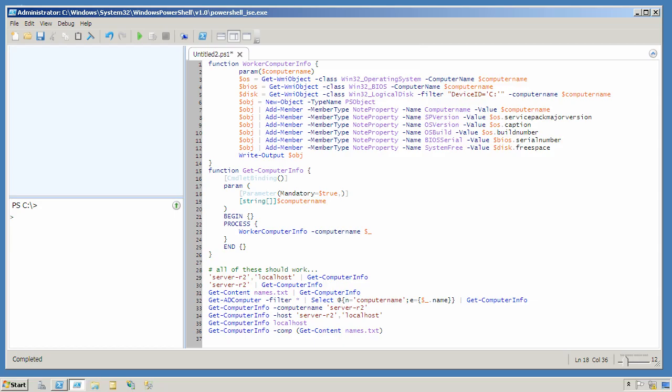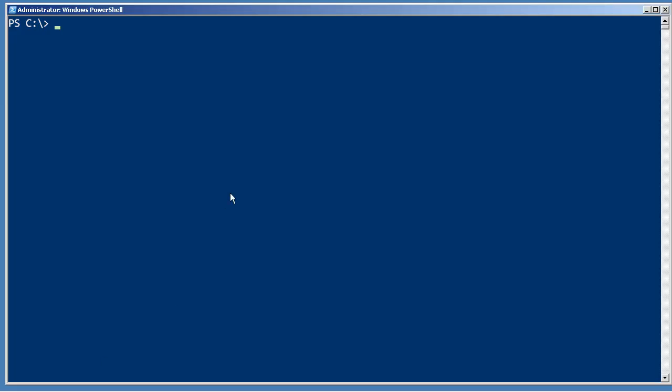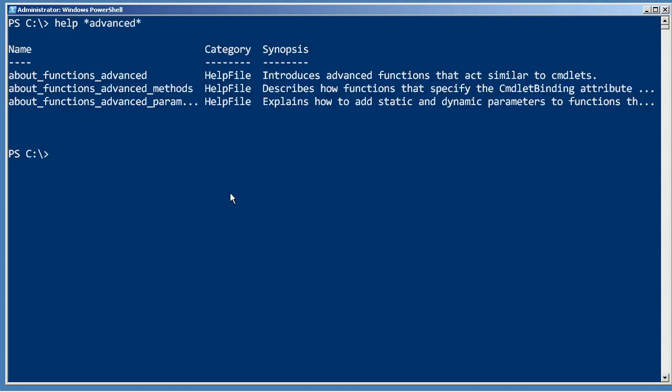We'll ask it to accept input by value from the pipeline. This is a good chance to hop back over into the shell and show you where you'll find the rest of these attributes. Help advanced. Some people call this type of structure a script commandlet, but the official name is an advanced function.